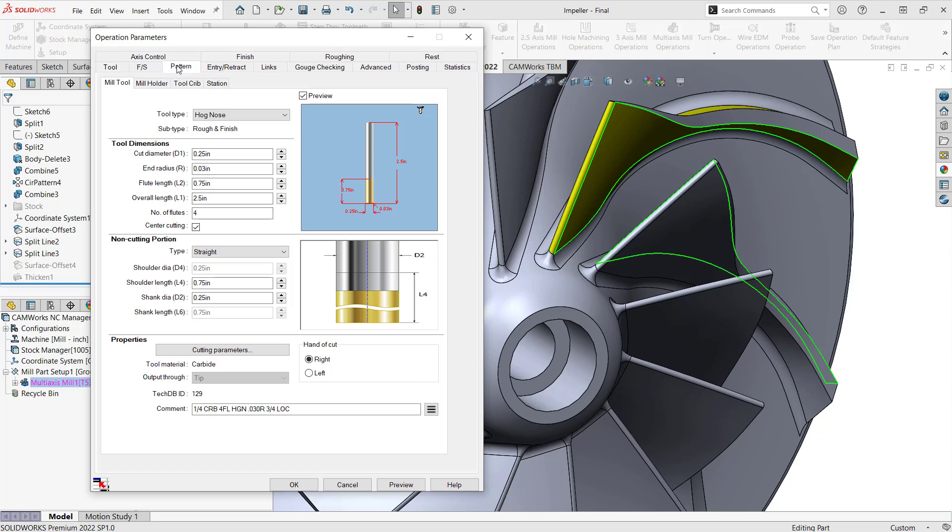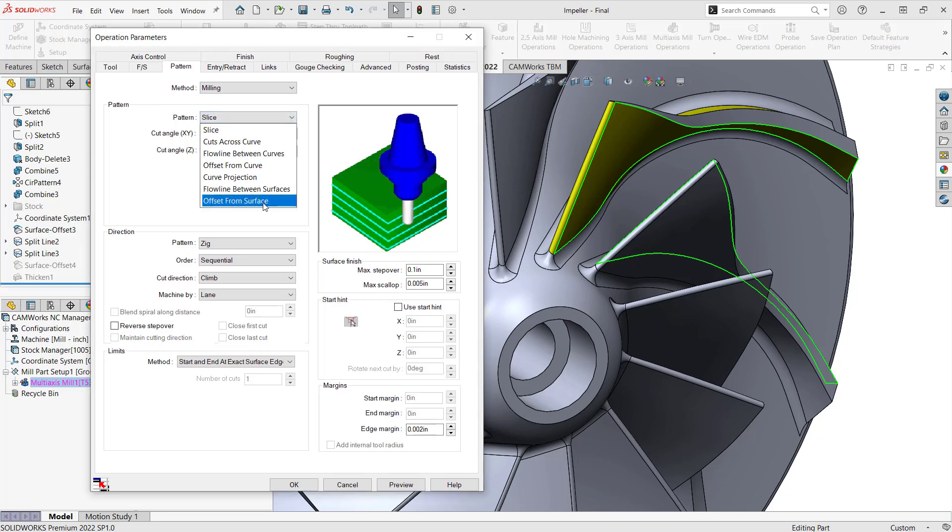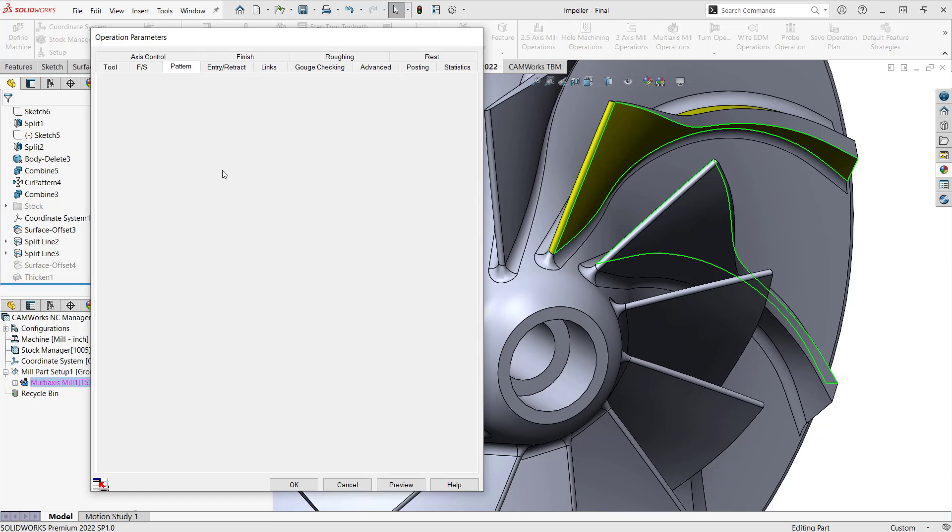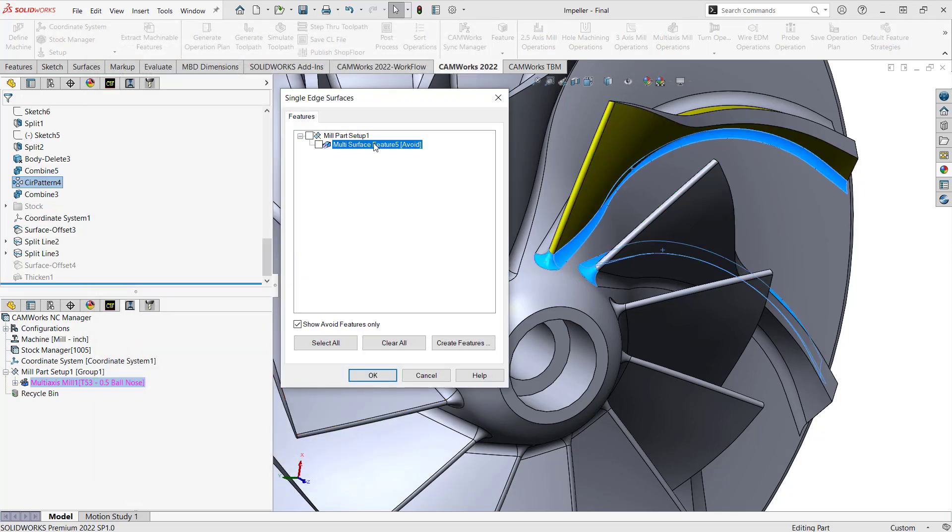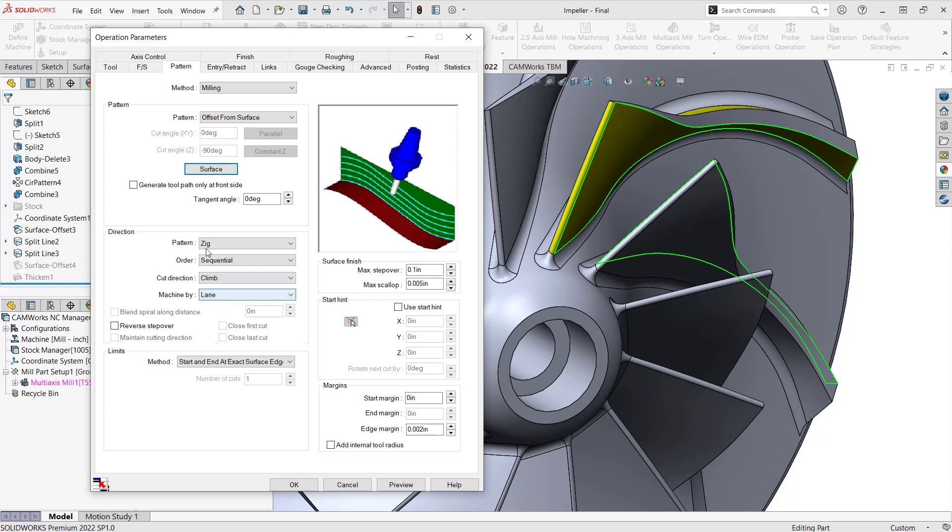So if I go to pattern, the method is milling, and the pattern, I'm going to use offset from surface. This will allow me to choose a surface to dictate the travel of the tool along my feature surfaces. So in this case, if I go to surface, it's going to ask me for which surface I'd like to use. I already predefined this one here, so I just need to check the box. Otherwise, I could go to the bottom right here and click create features, and that would allow me to choose my surfaces and then define that as a multi-surface feature. So since I already have it, I'll just click OK.